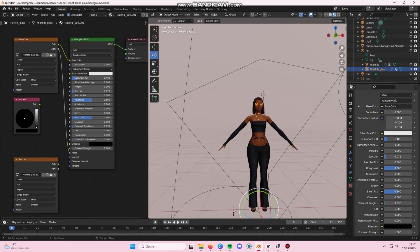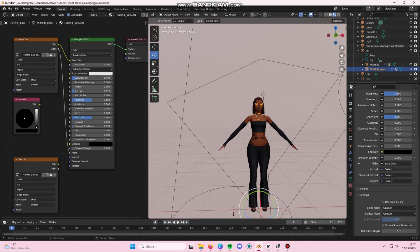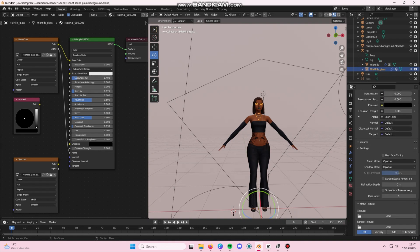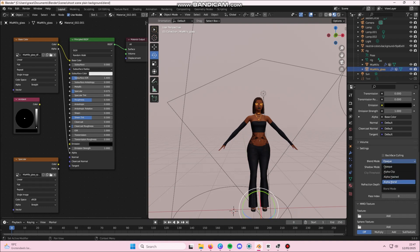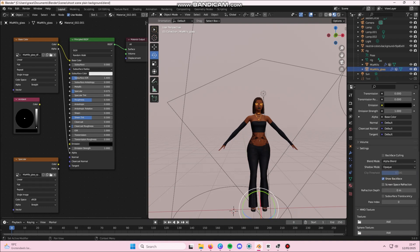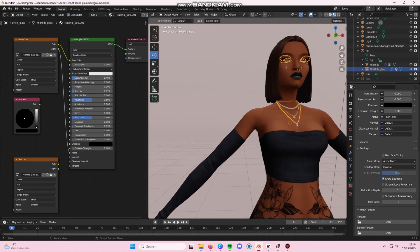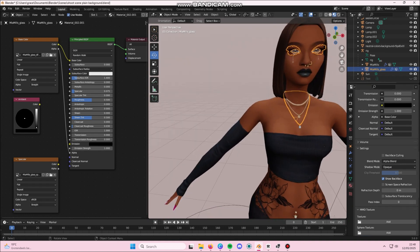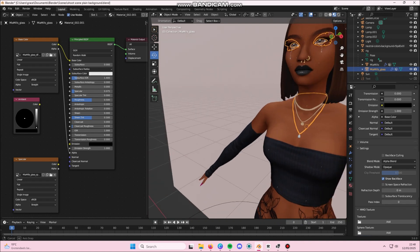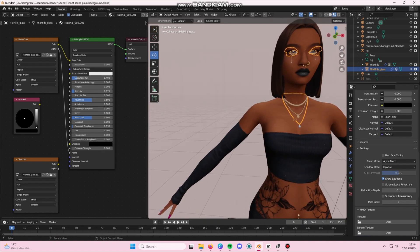Then we're going to go back to our Material Properties window and you are going to scroll down until you see the Settings tab. In blend mode, you are going to change that from opaque to alpha blend. Let me show you how it's going to look on your sim.